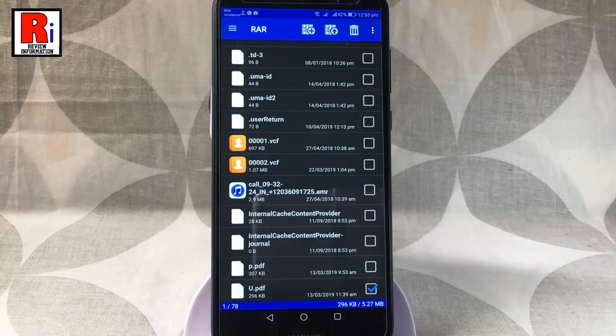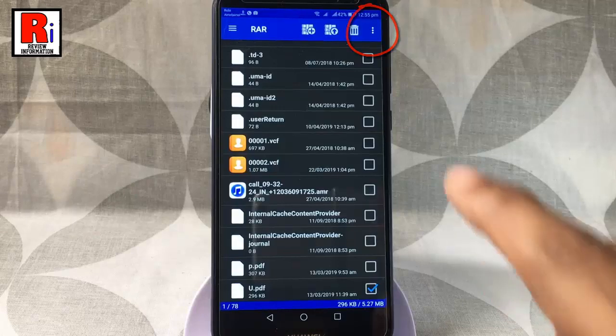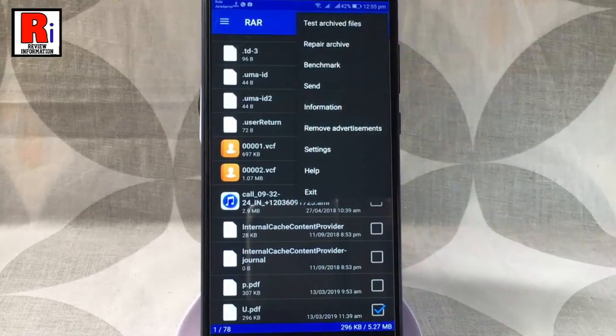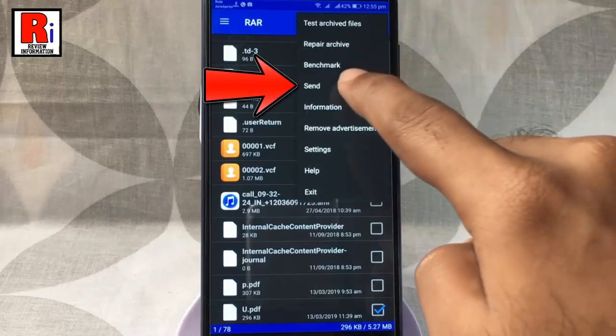Now tap on the three vertical dot from the top right corner. A drop down menu will open. From this menu, tap on send.